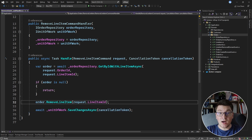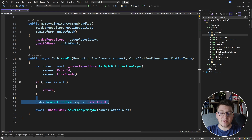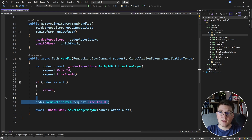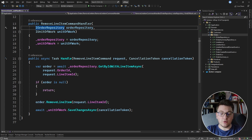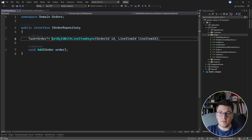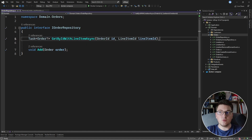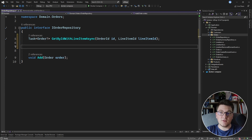Now I want to introduce a new business rule that you can only remove a line item if the order has more than one line item. Let's try to do a simple implementation of this. I'm going to head over to the order repository and define a new method that is going to check if the order has one line item.